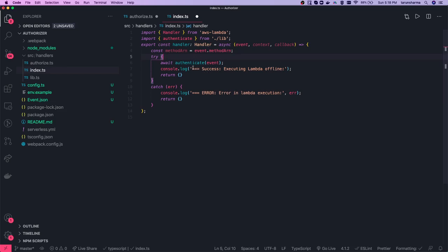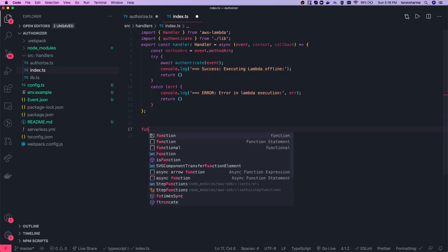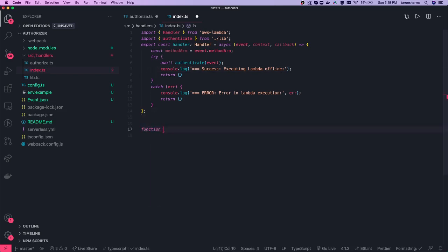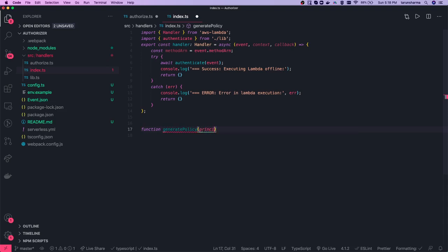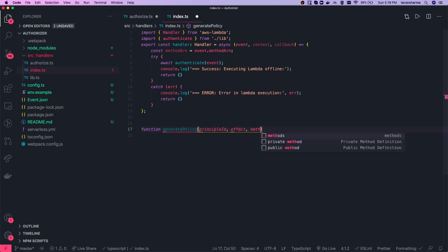If everything is fine and you are able to authenticate the request, you need to generate the policy. Here we write a function called generatePolicy. The policy will take three arguments: principalId, effect (which is allow or deny), and methodArn.